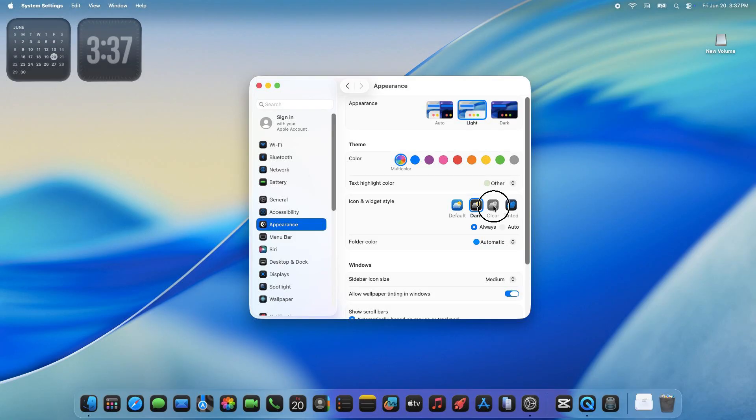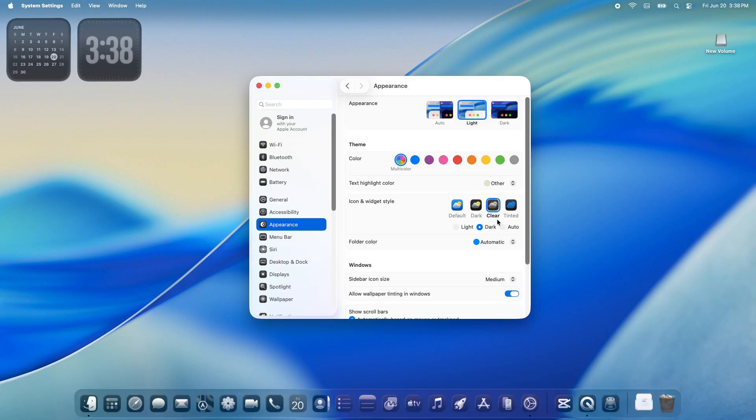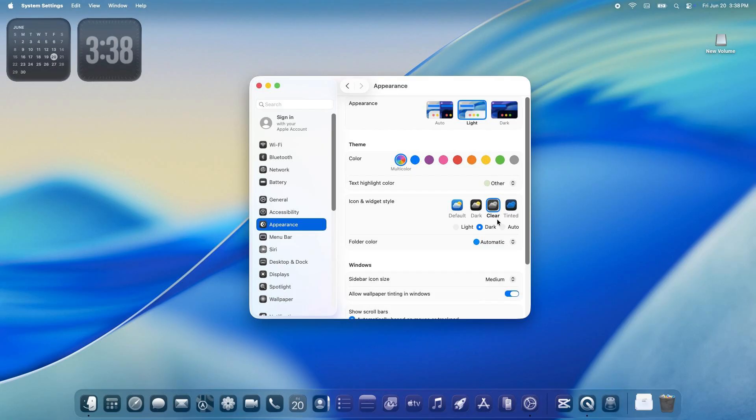Clear: This one's super cool. It makes icons transparent, picking up the background color. You can go light, dark, or auto to match day or night. It's like your icons are floating on glass.